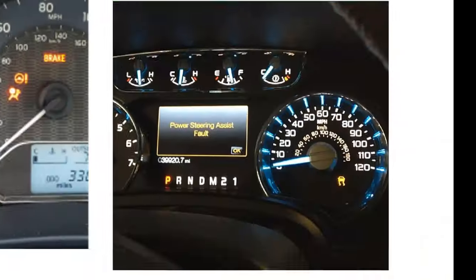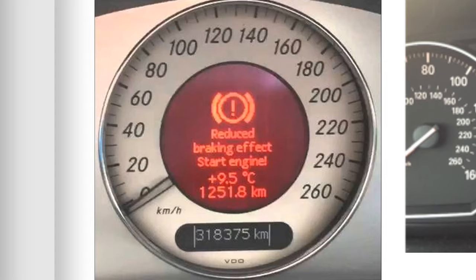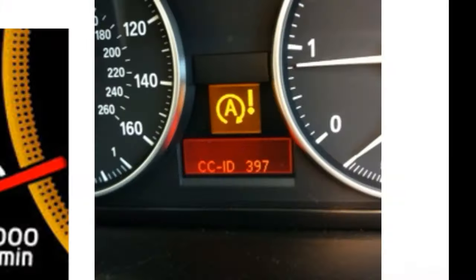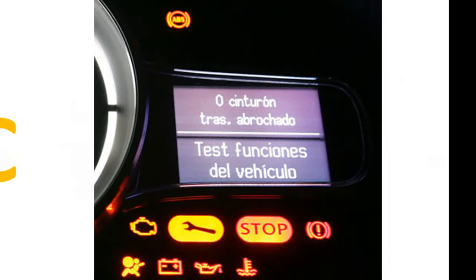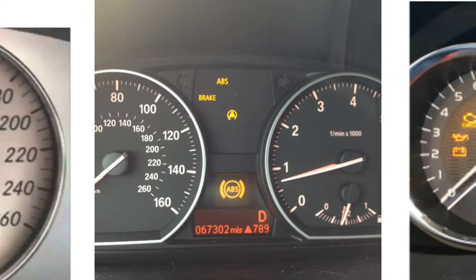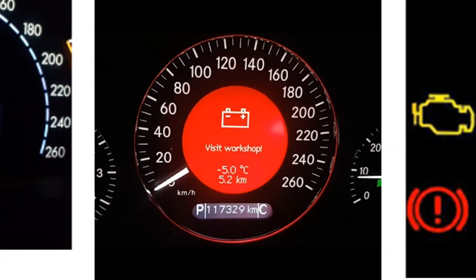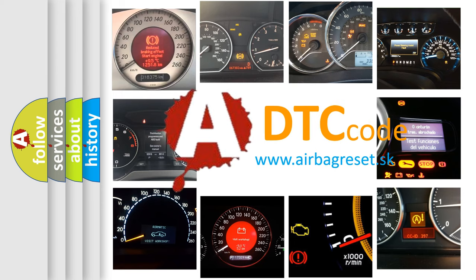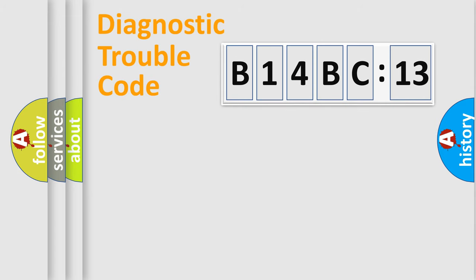Welcome to this video. Are you interested in why your vehicle diagnosis displays B14BC13? How is the error code interpreted by the vehicle? What does B14BC13 mean, or how to correct this fault? Today we will find answers to these questions together.